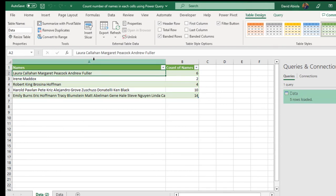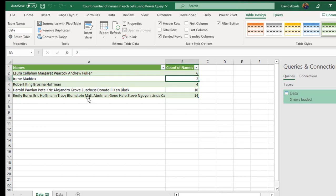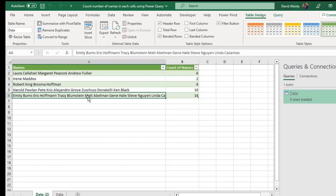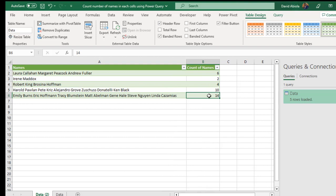You can see we have the result. The count of these names is six. The count of this is six. The count of this name here is six and just expand this—it's actually 14. This is basically how we can perform the count of names or numbers or words in Excel using Power Query.